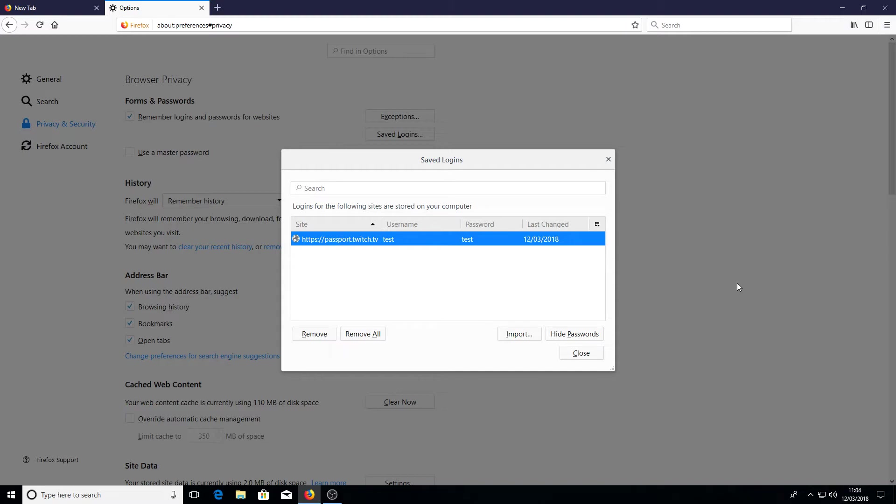And it is as easy as that. If you have saved your login details on Firefox, this is where you will be able to view all your passwords for all your accounts.